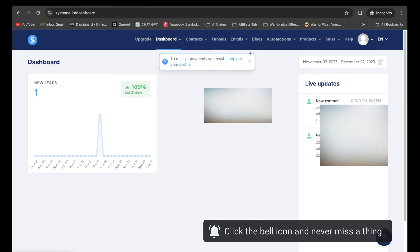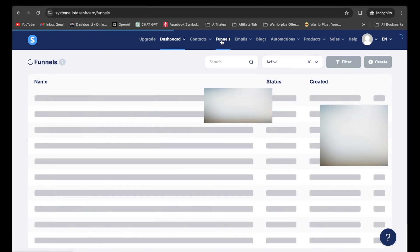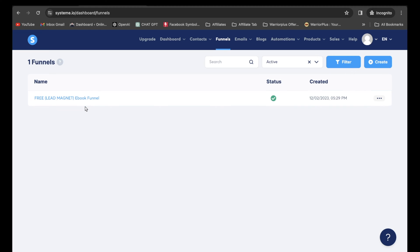Let's assume we created a sales funnel for a specific affiliate product. So if I click on funnels here, I do have a funnel right there. It says free lead magnet ebook funnel. By the way, if you want access to it, I will leave a link in the description so that way you can get complete access to this funnel.